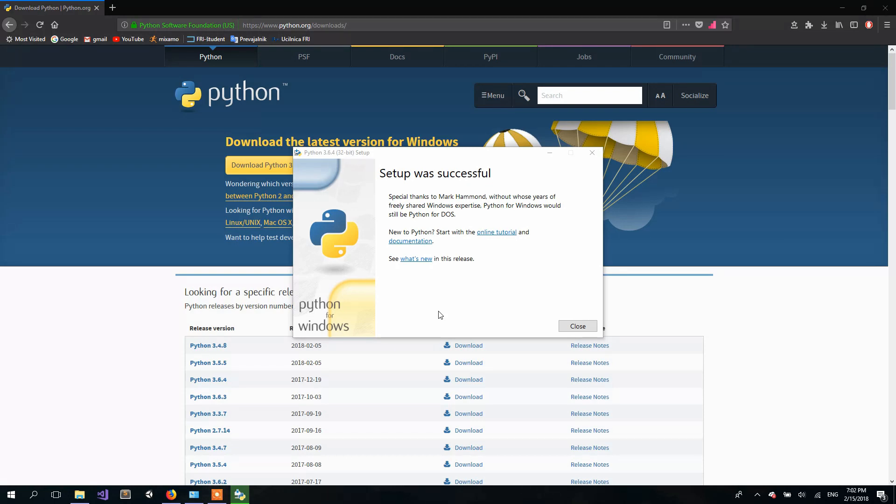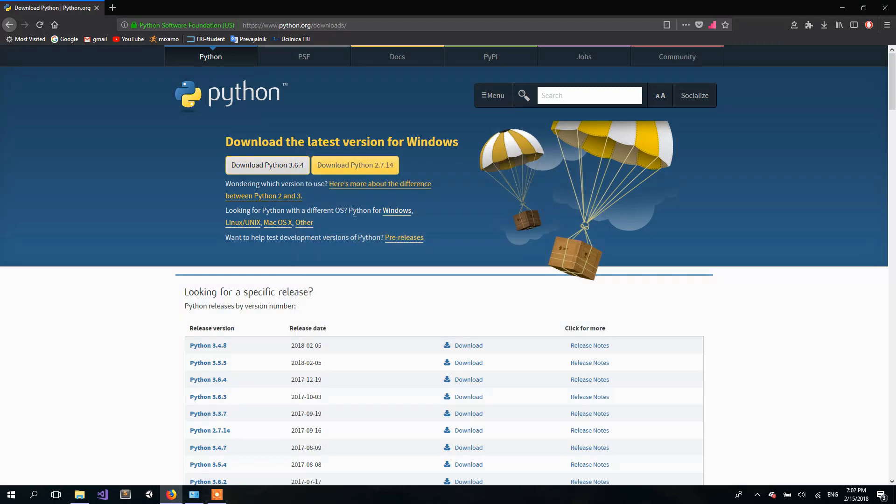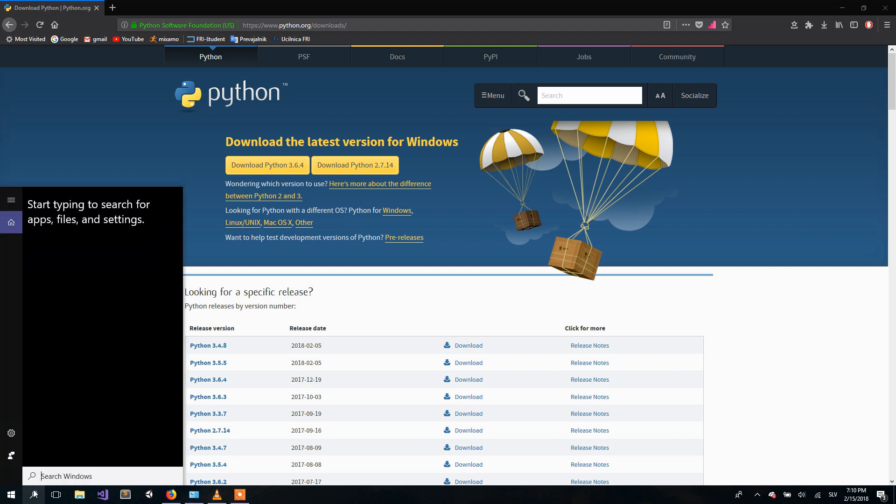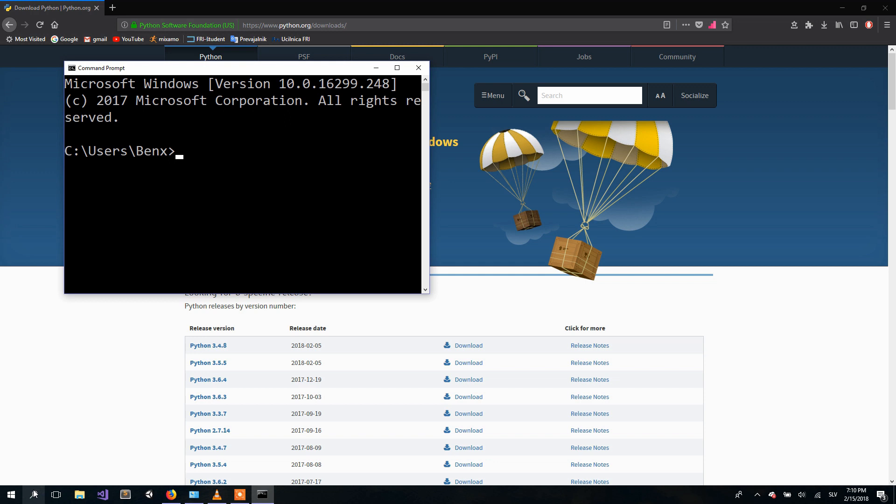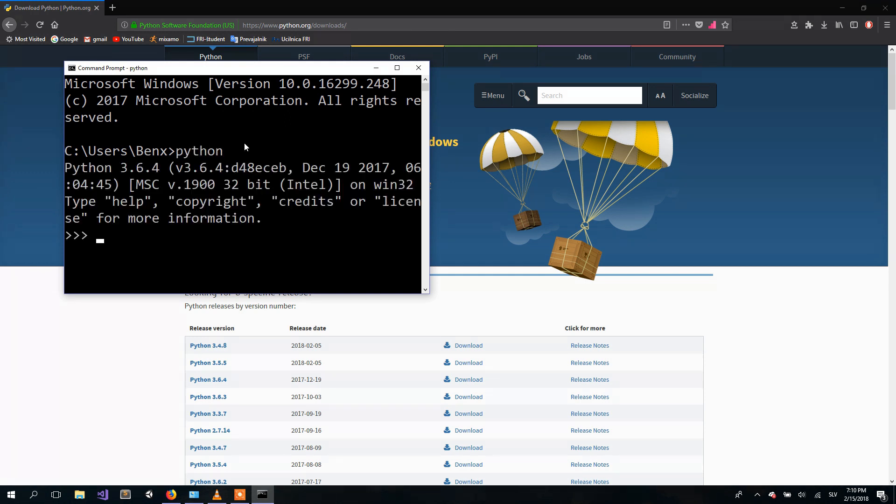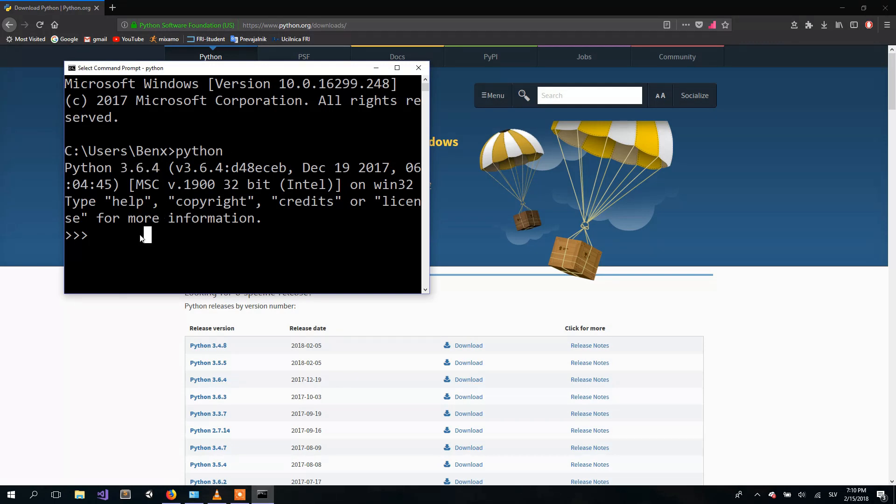Once Python is successfully installed, we can close the installer. The easiest way to make sure the installation was successful is to go to the search bar and type cmd for command prompt. And then just simply type Python. If your installation was successful, here you should see your version of Python. To make sure, you can write some really simple code of Python here.